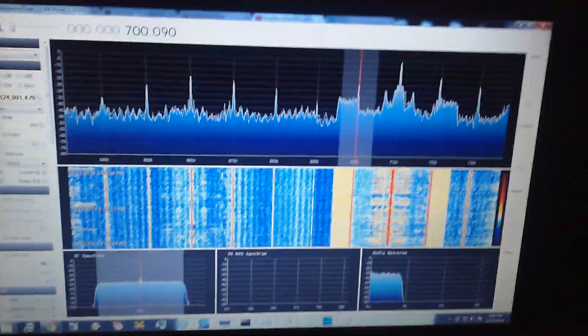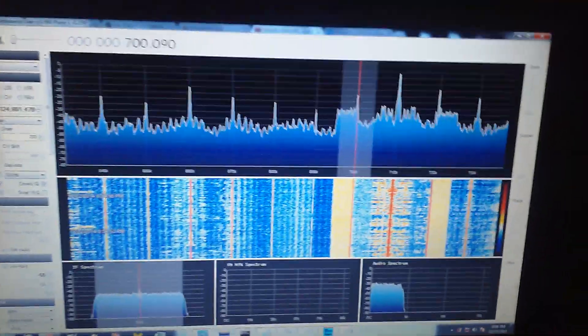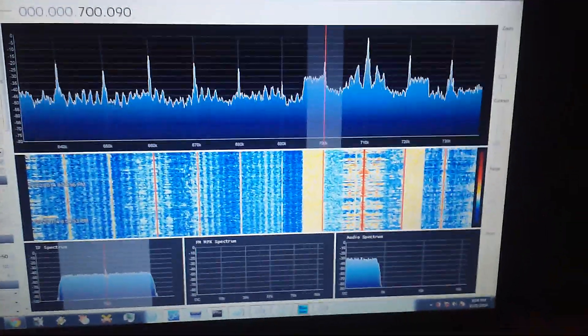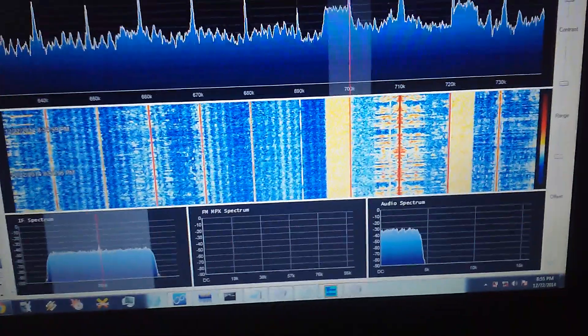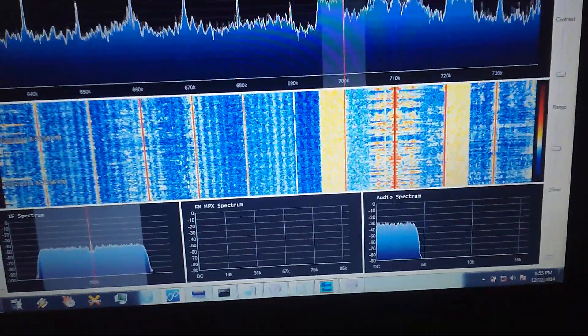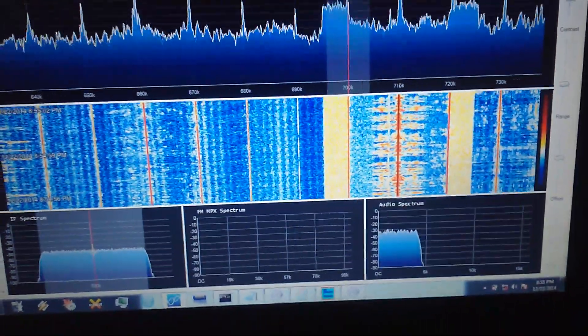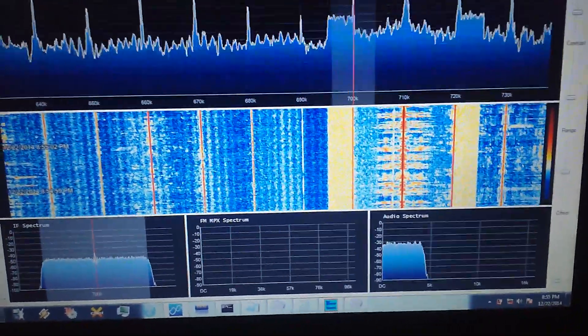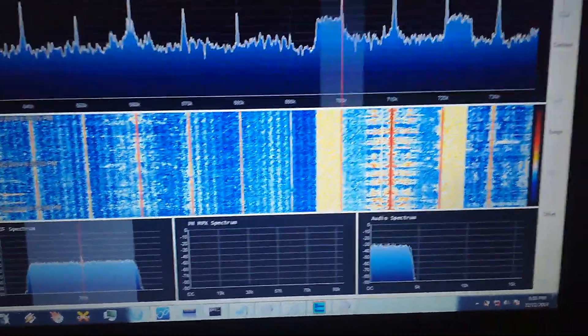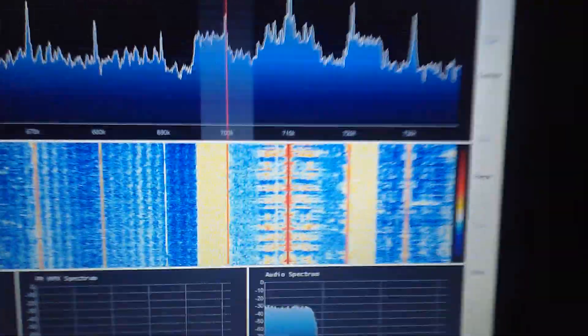Alright, I just wanted to give a really quick demonstration video of why you may need to use single sideband mode when dealing with AM stations these days.